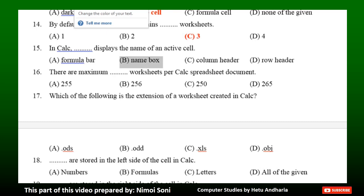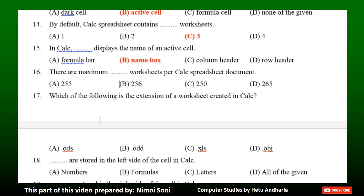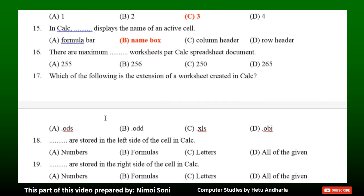Question 16: There are maximum dash worksheets per CALC spreadsheet document. Option A: 255. Option B: 256. Option C: 250. Option D: 265. The correct answer is Option B — 256.